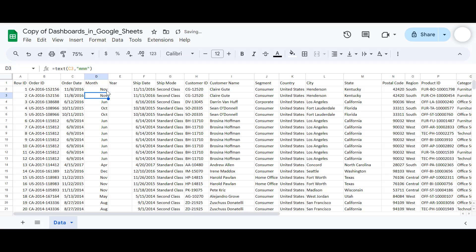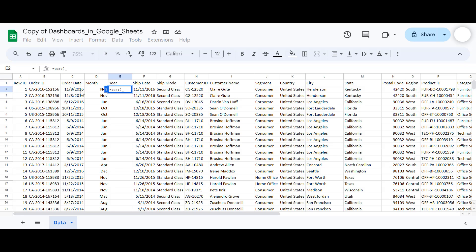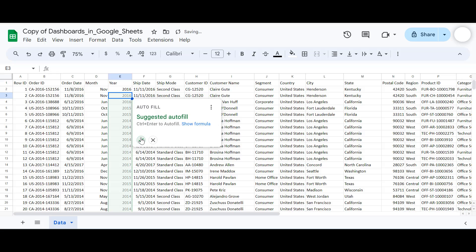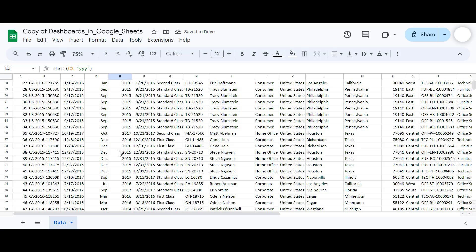Now we have the month names. We'll do the same thing for the year: TEXT function, open parenthesis, select the cell, and in double quotes write Y three times. Press Enter and apply it to all cells — they will be automatically filled down to the last row.